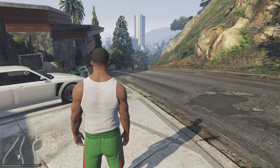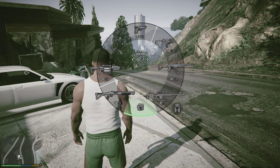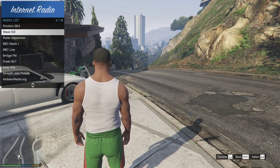Hello everybody and welcome back to another video. Today we're checking out another GTA 5 mod, and this time we're checking out Internet Radio.